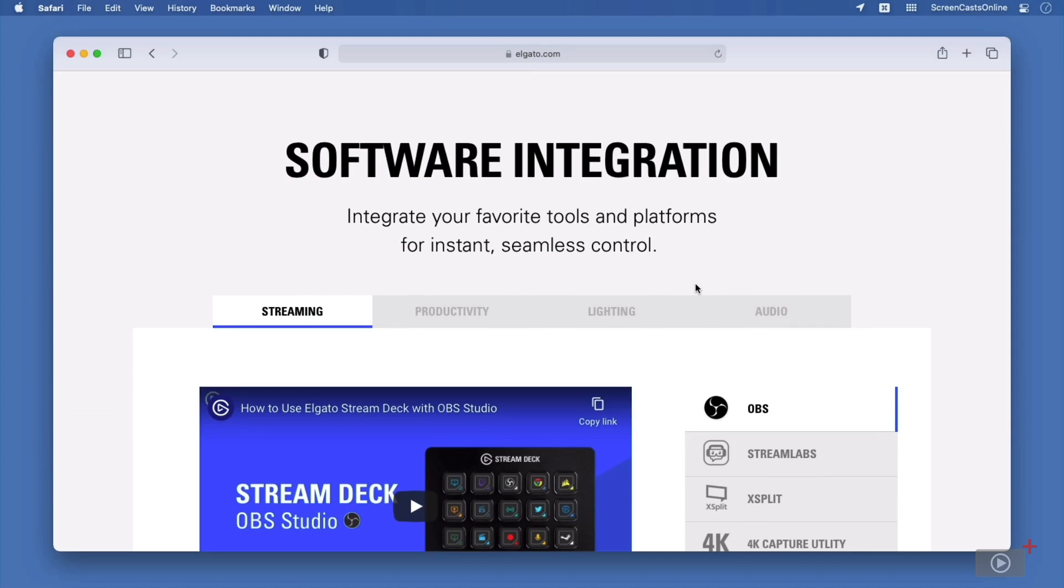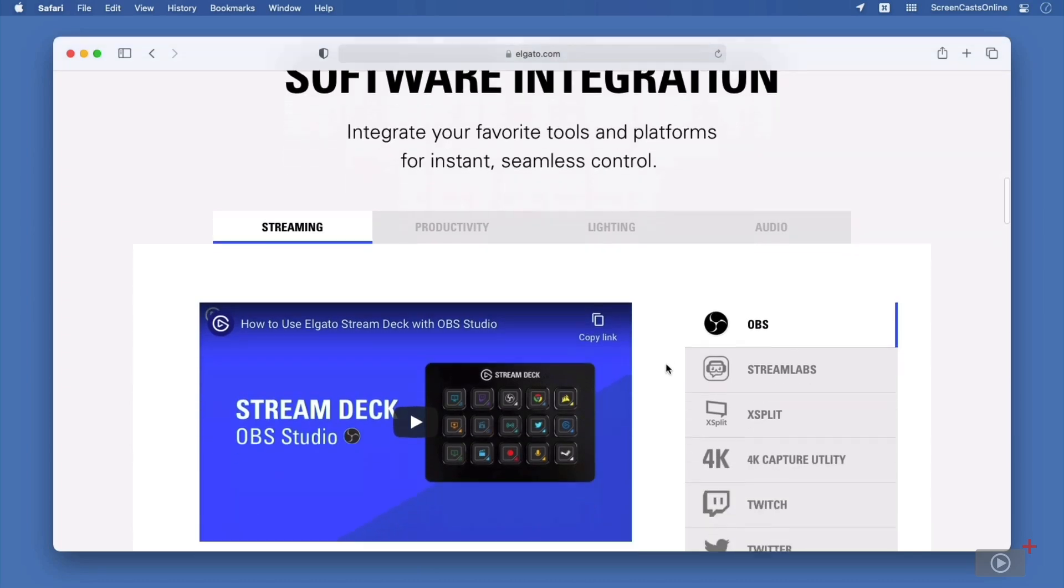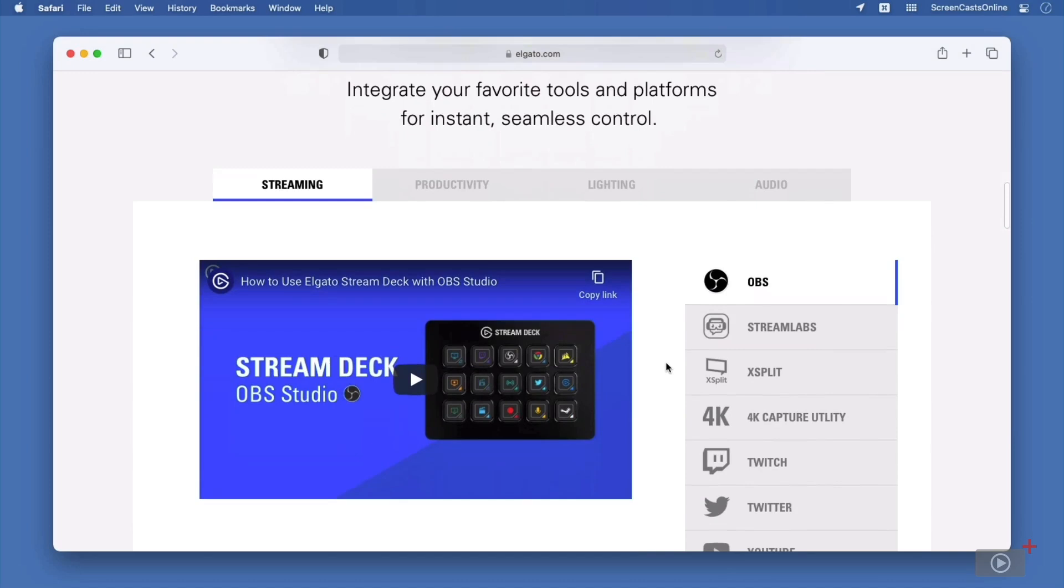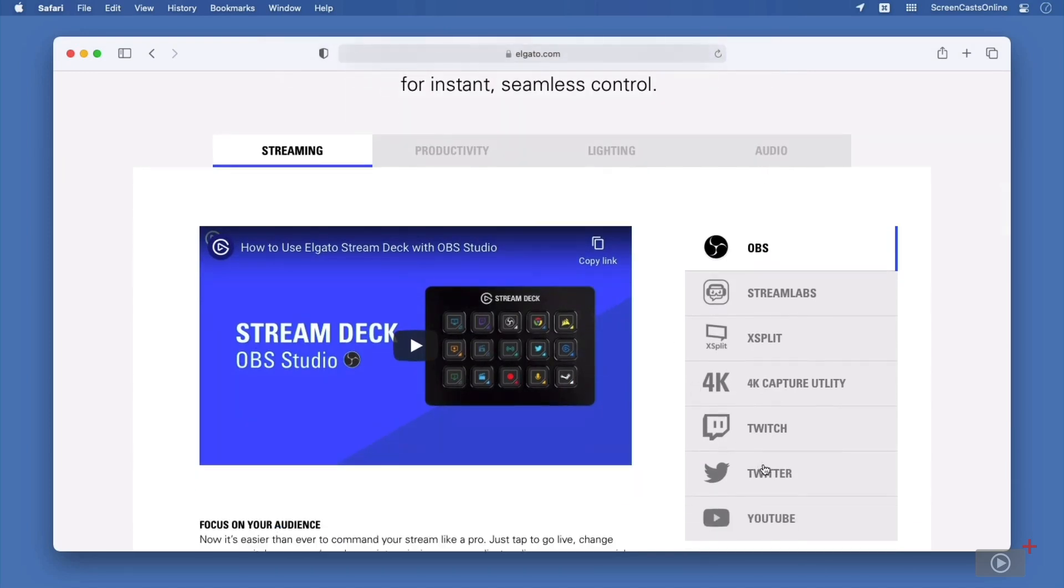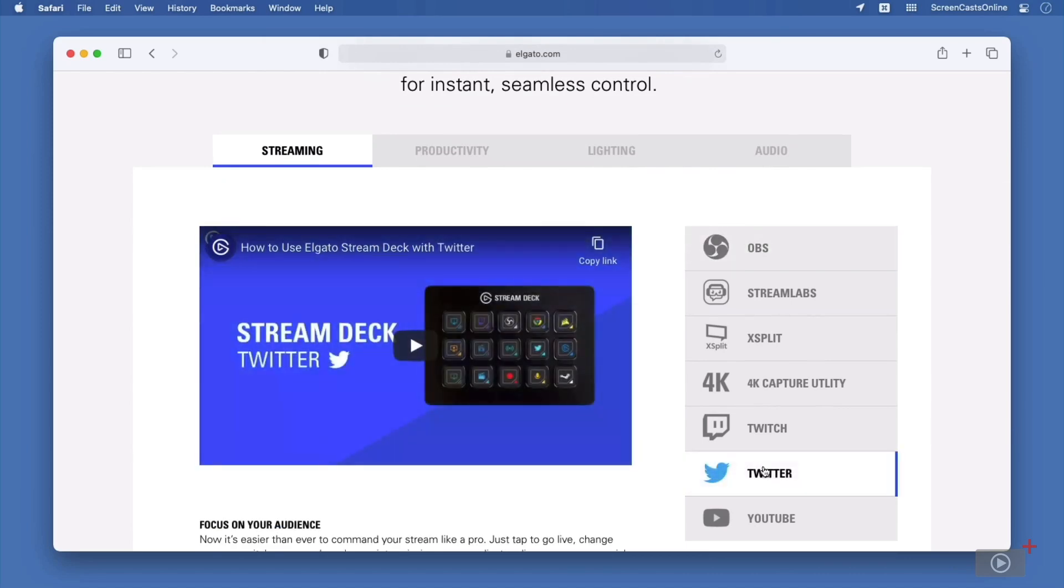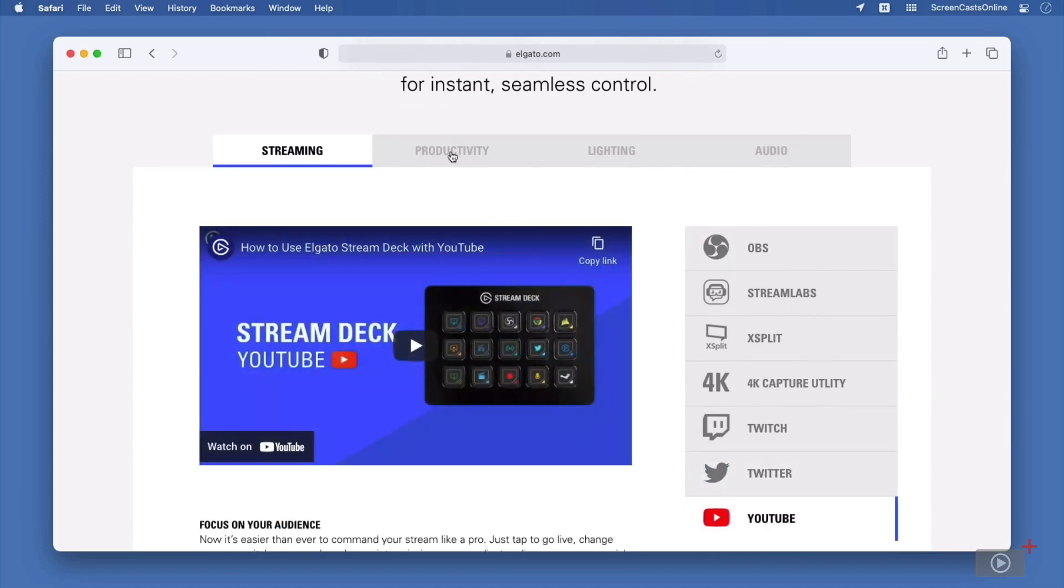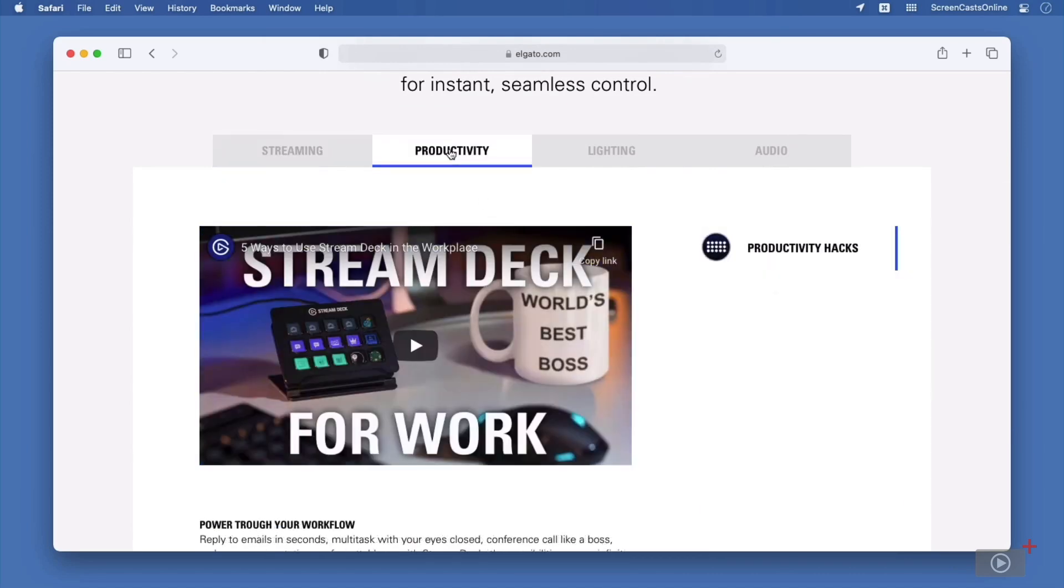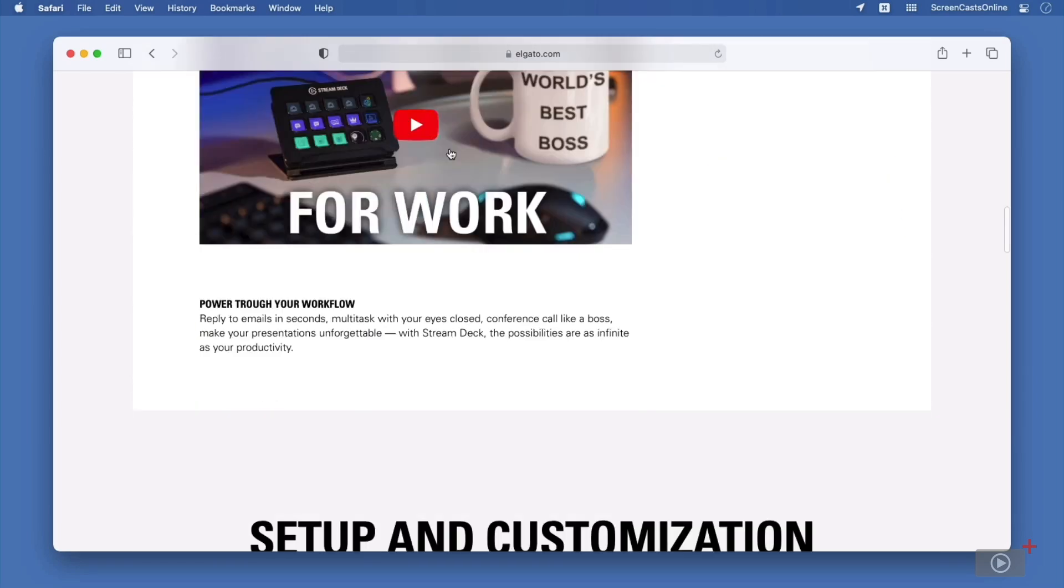But let's take a quick look. First up is using the StreamDeck with OBS Studio, which is a popular streaming application that you could install on your Mac or a Windows machine to help you capture games. They also have guides for using this on Twitter and YouTube. Unfortunately, in comparison to the rest of the website, the productivity tab is quite minimal. But that's okay. That's what today's screencast is all about. So I've already downloaded and installed my StreamDeck software. Let's get started.